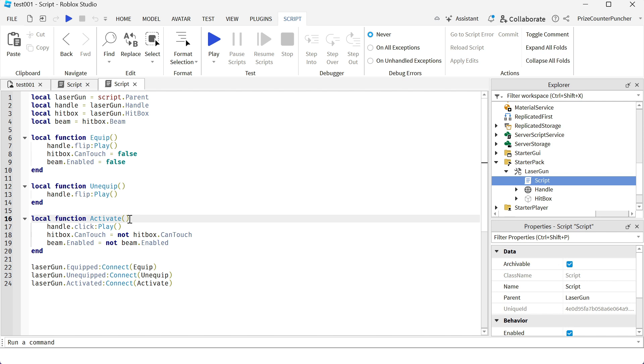So as long as you have your tool out, if you keep clicking the left mouse button, it's going to toggle on and off the laser beam. Let's play test again and take a look.